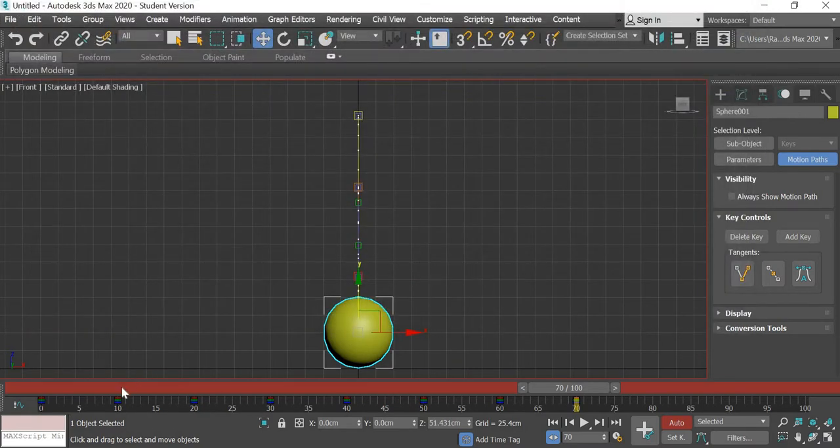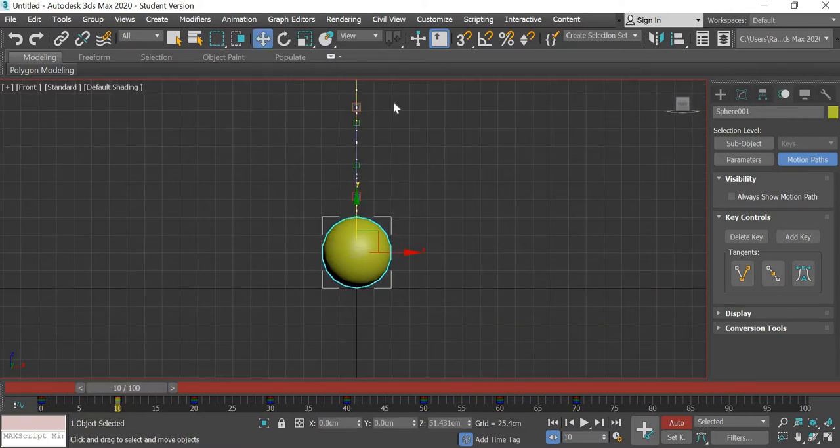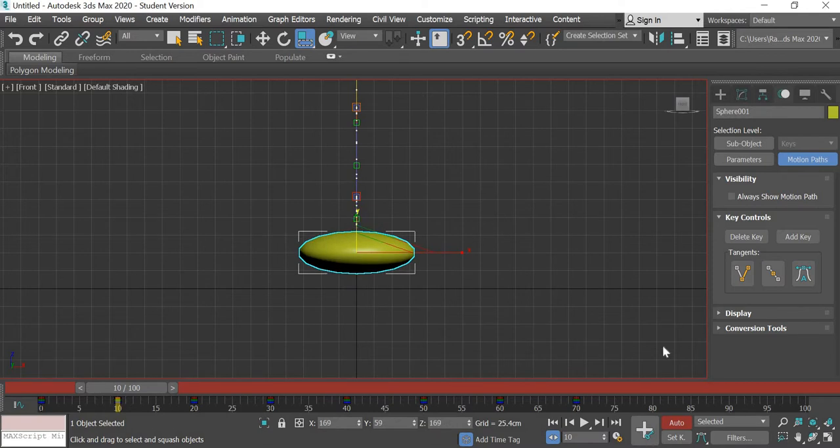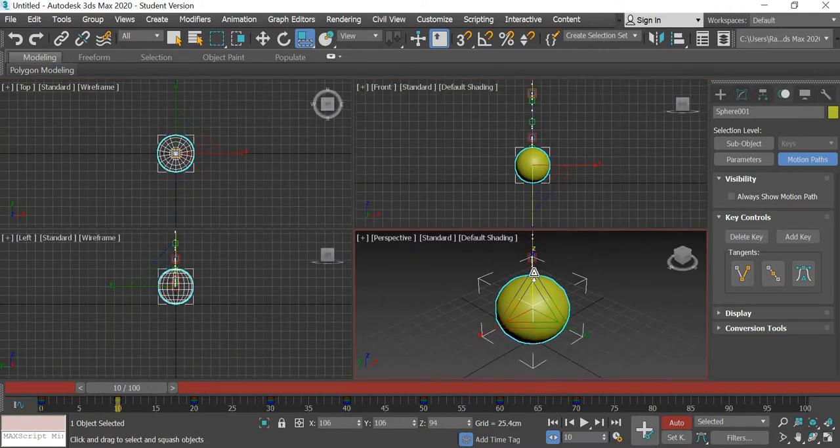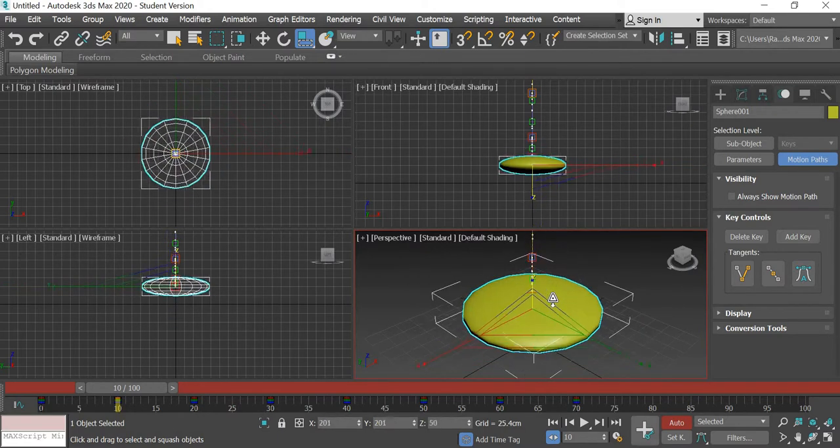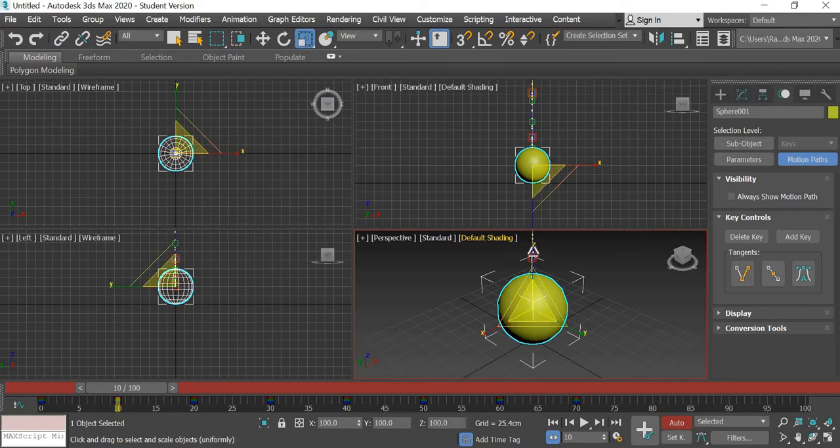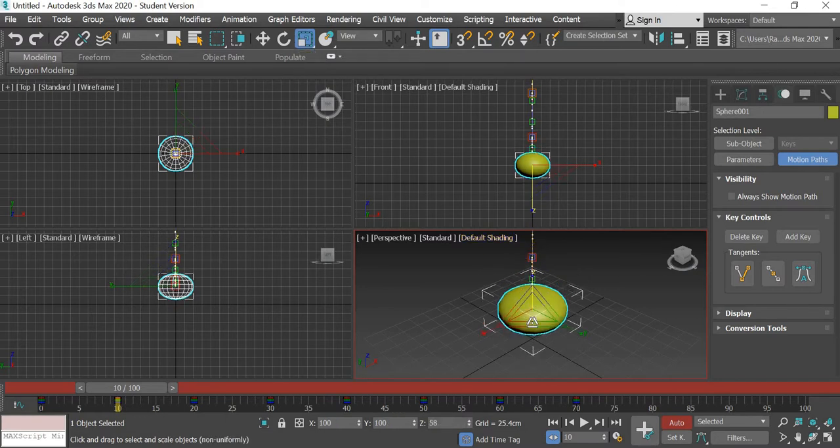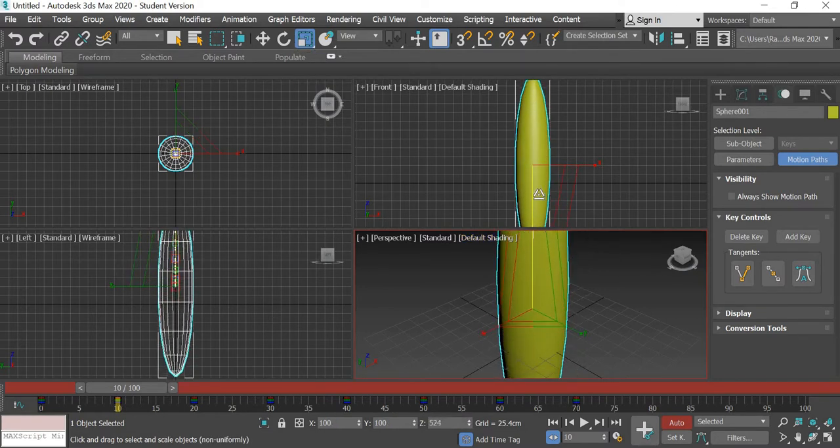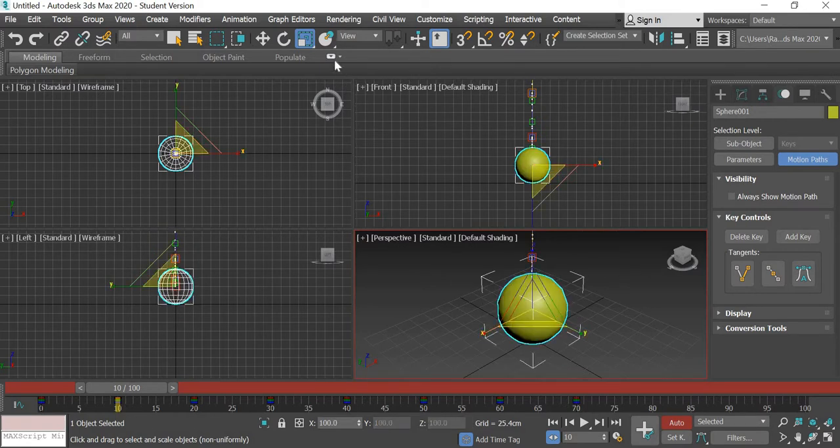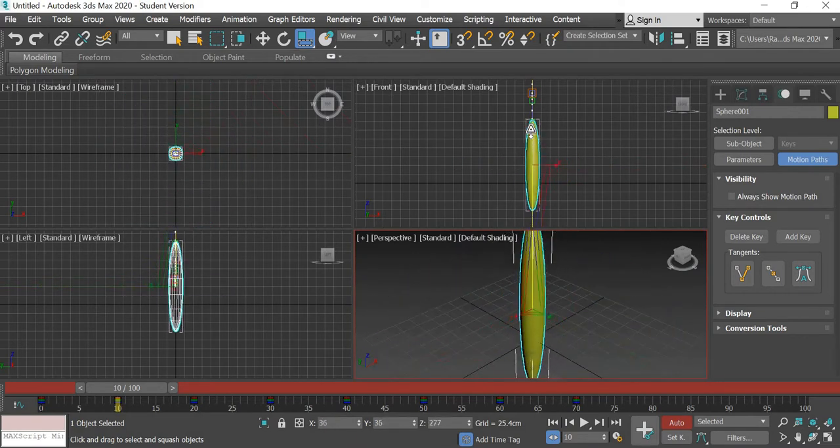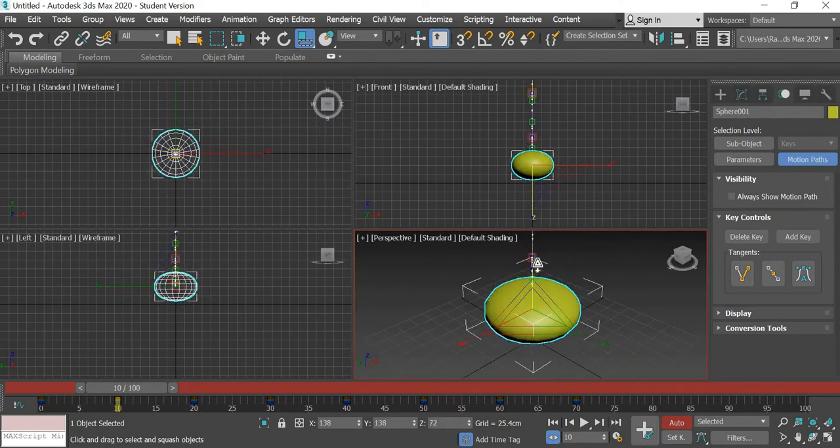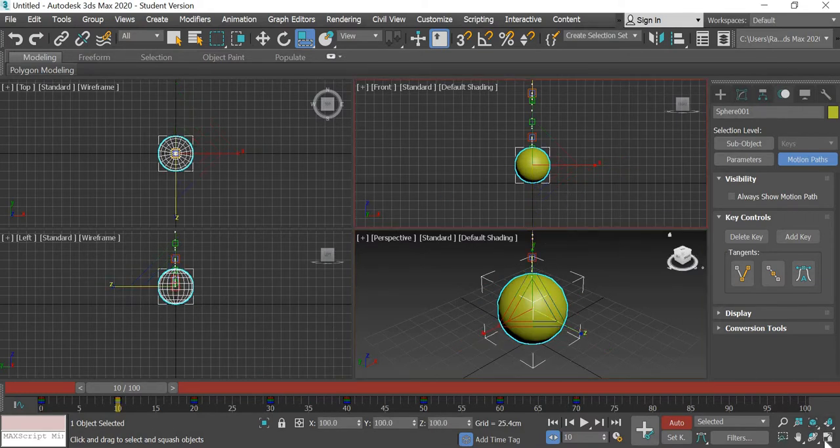Okay so now what we need is at frame number 10 the ball is going to get squished. So here in the scale tool we are going to click on it and use the last option. What it is going to do is when it squishes it is also going to keep the volume of the ball, so it's going to squish and stretch. If you use the normal scale tool the ball loses its volume. It can become bigger than its size or smaller than its size but this option will always do things proportionate.